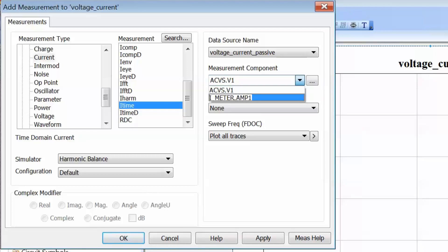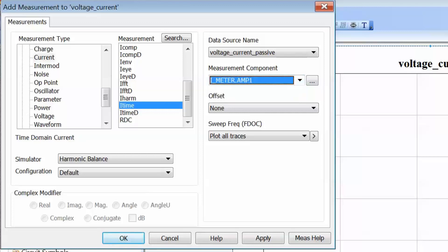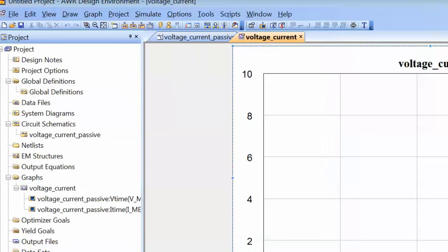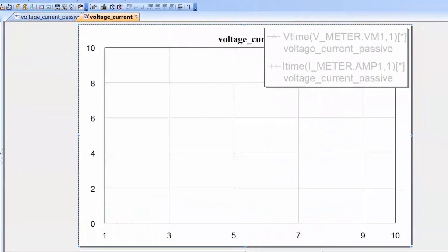For the current measurement component, again we have two choices: the signal source or the I_meter component we placed on the schematic. For the simple circuit we set up, the current would be the same across all elements, but to be consistent let's select I_meter, click Apply, and then OK. Our graph and measurements are set up, so all we need to do now is click on Simulate.